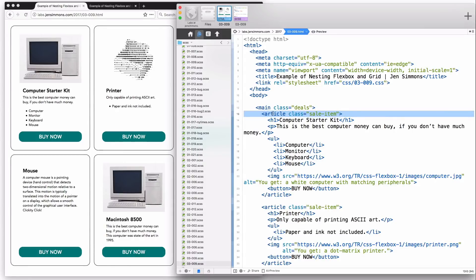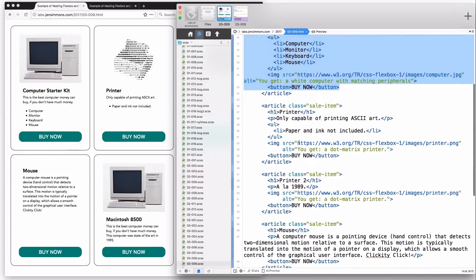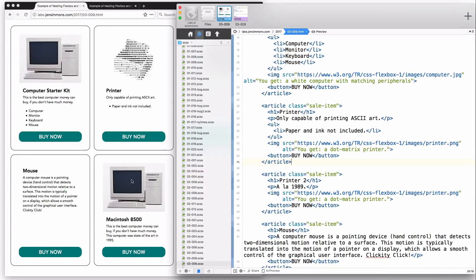We're also going to make each one of these articles into a Flex container, and then the H1, the P, the UL, the image, and the button will be Flex items in the Flexbox formatting context. If you look at the running code, the visual order of content is: image, title, description, paragraph, list if there is one, and the buy button.